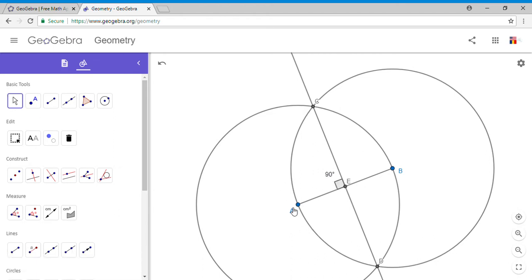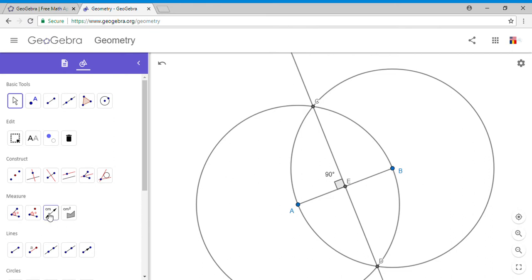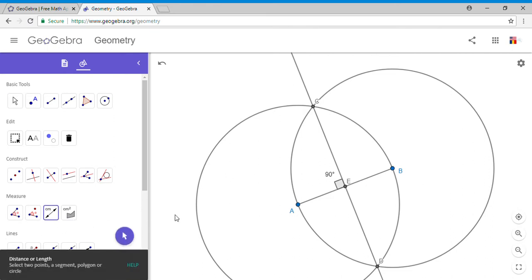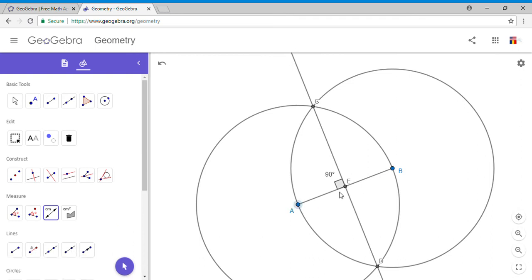So yeah, this line CD is perpendicular on AB. We can see that 90 degree angle and the box. Does this line also bisect the segment AB? We're going to check that by using this tool. Let's measure: AE is 3.9, EB is 3.9.